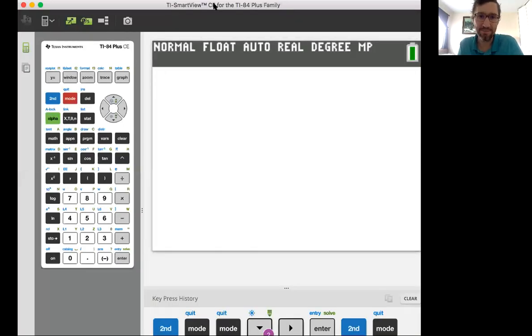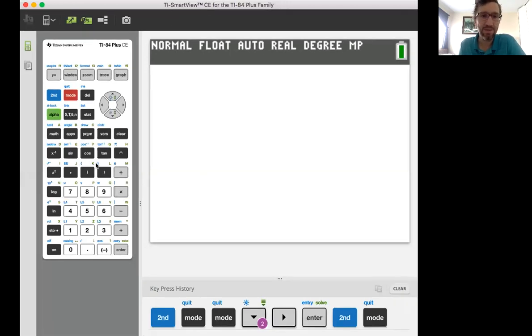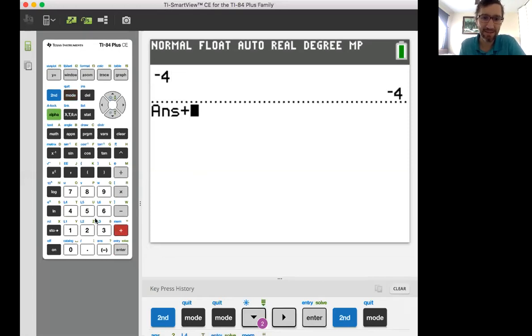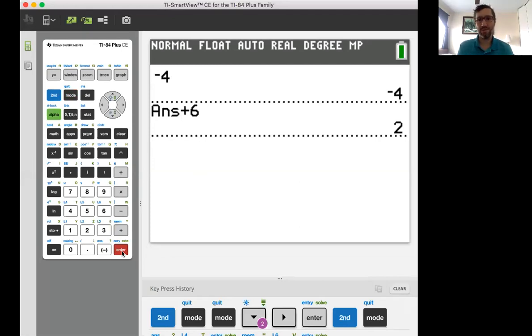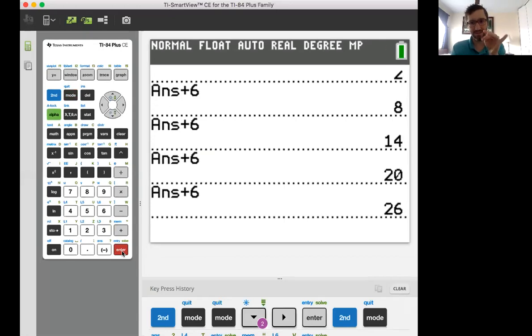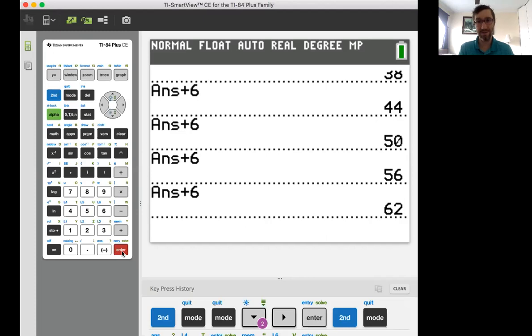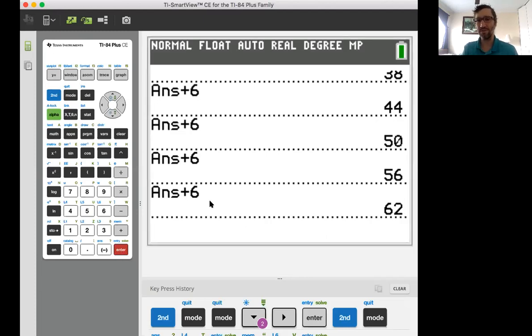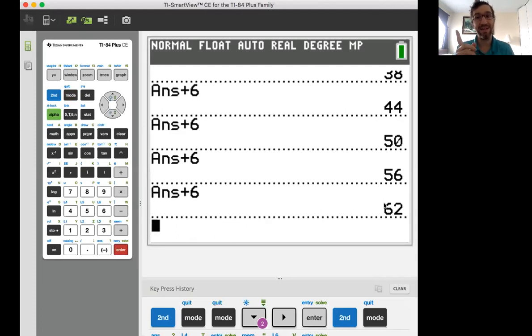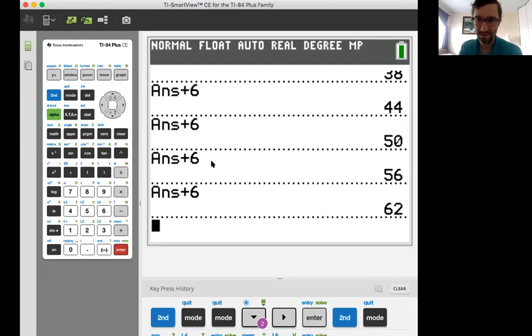Let me share a different screen just to show you what's going on. Hopefully you see my calculator right now. We started at negative four and then we added six, and that gave us two. We want to know the 12th term. So if negative four is the first, two is the second, eight is the third... counting up to the twelfth term — the 12th term is positive 62. That's really all that formula is doing for us — figuring out what that 12th term is.